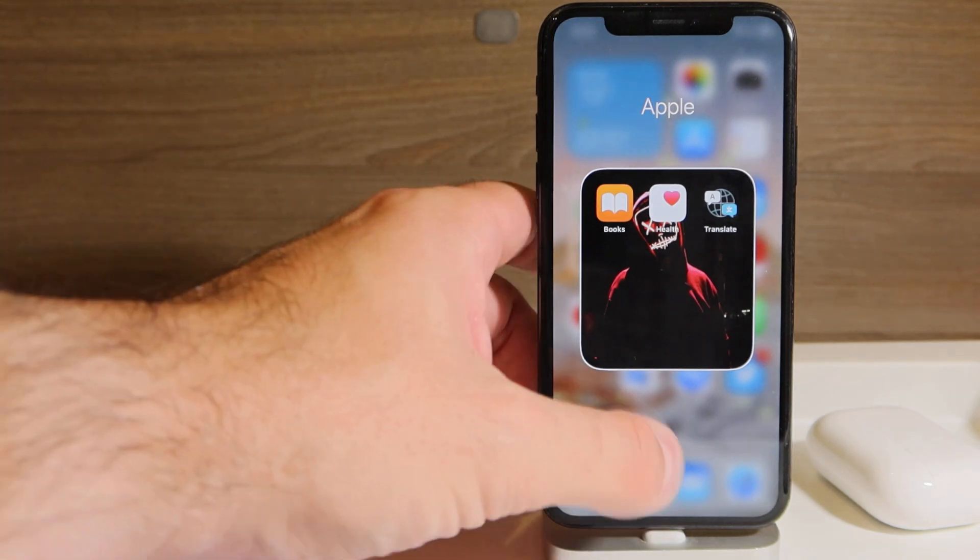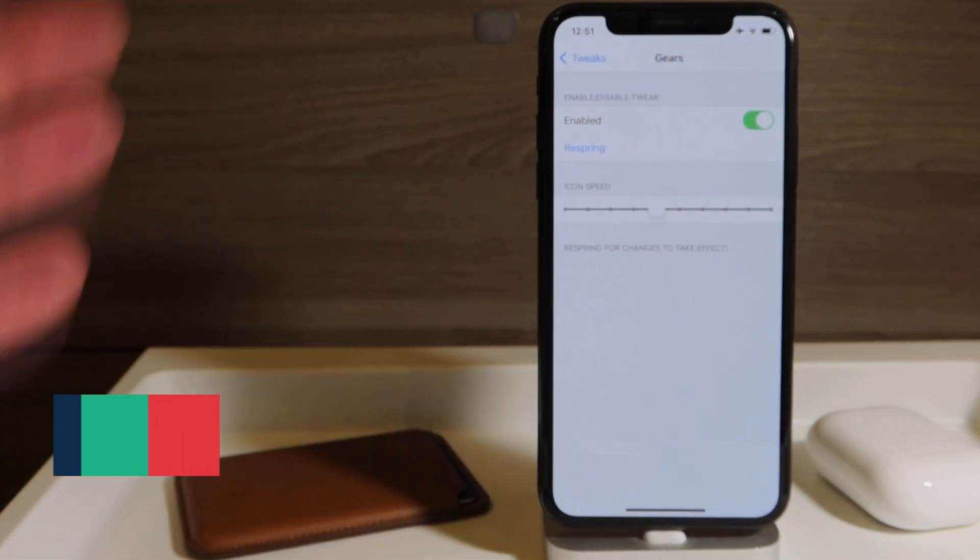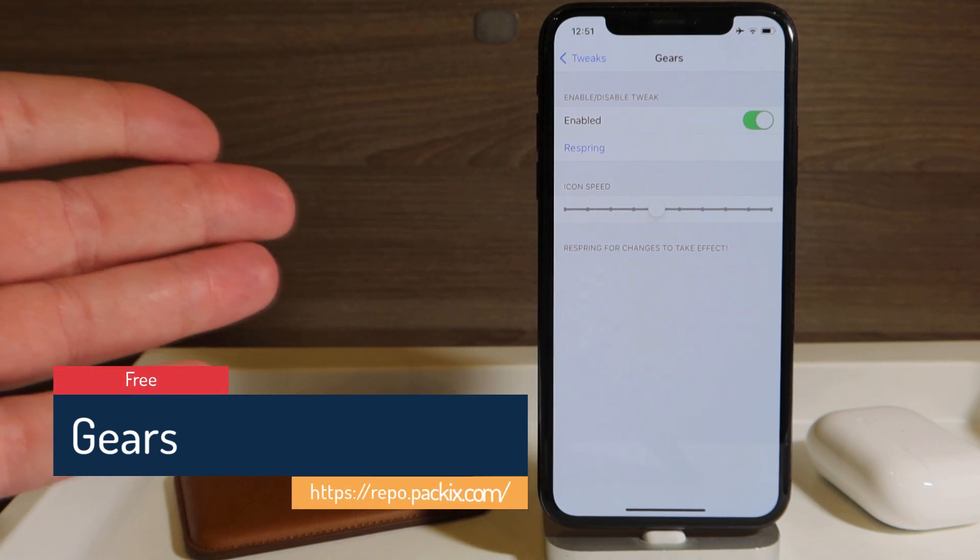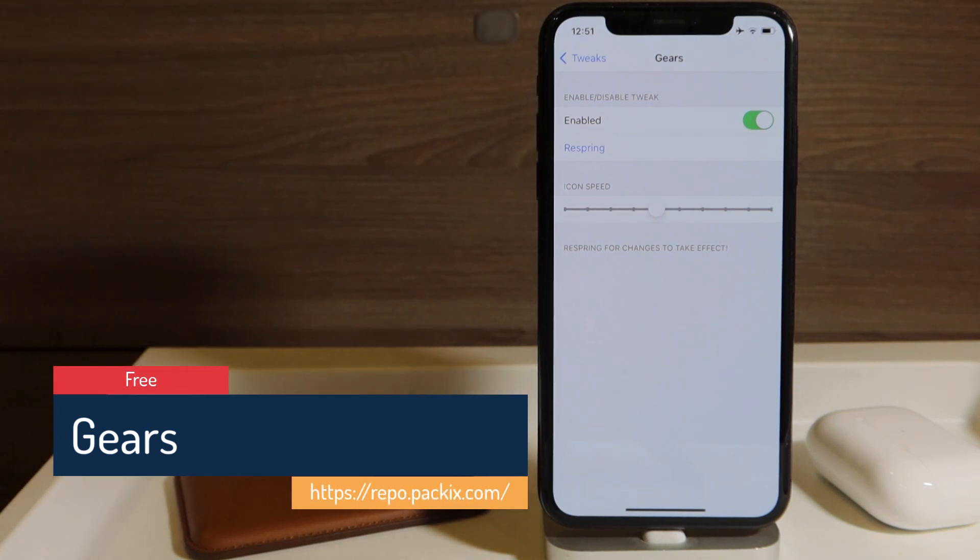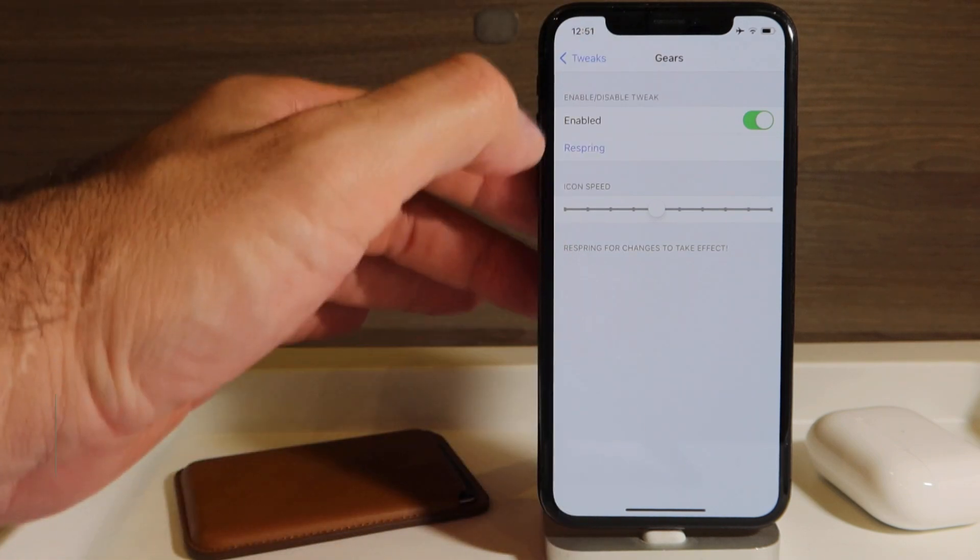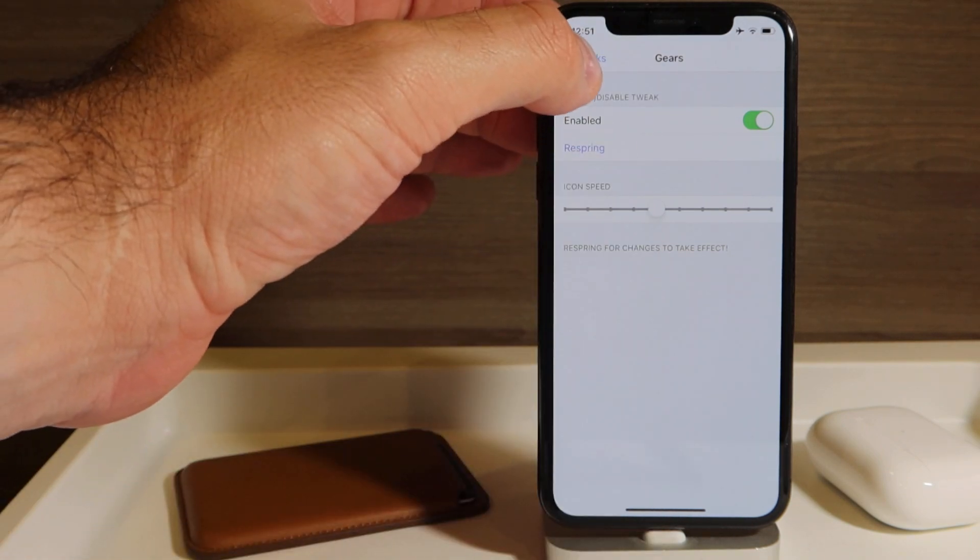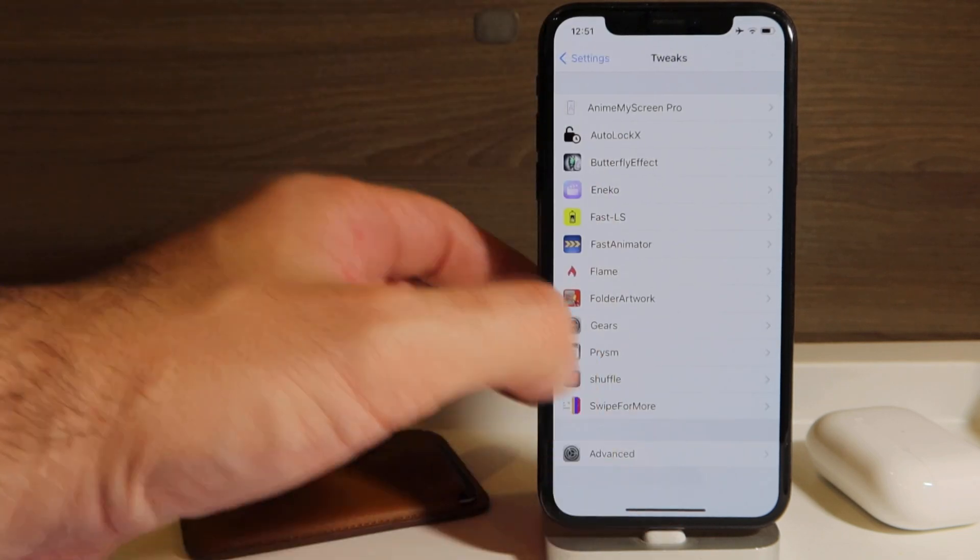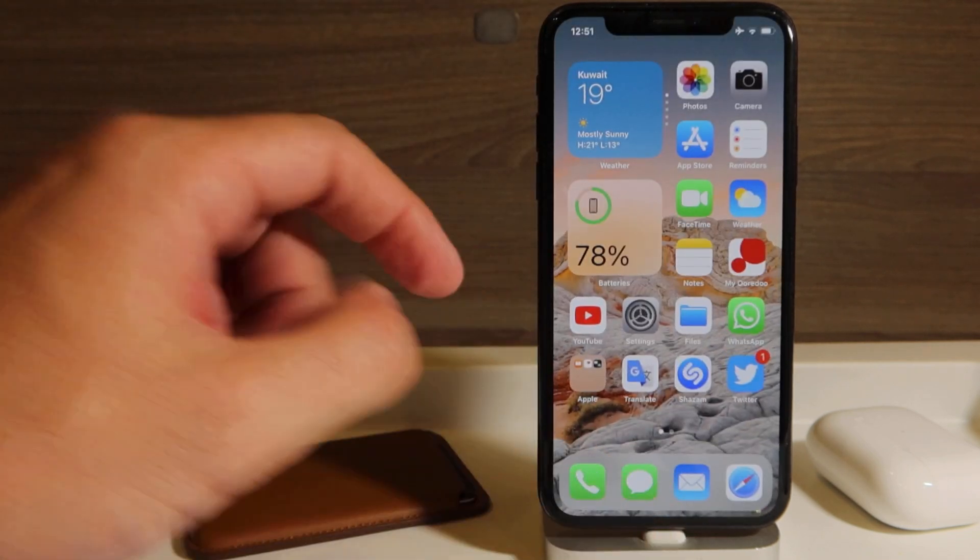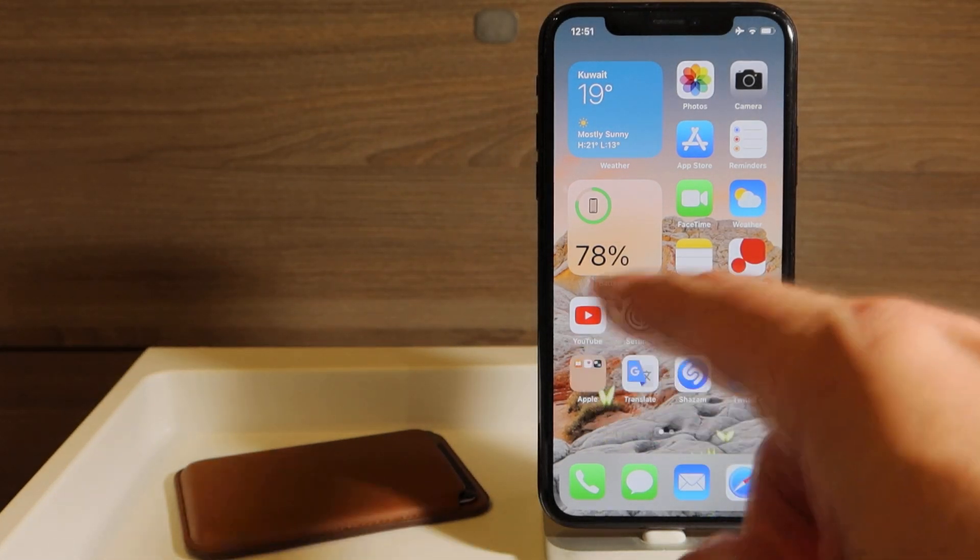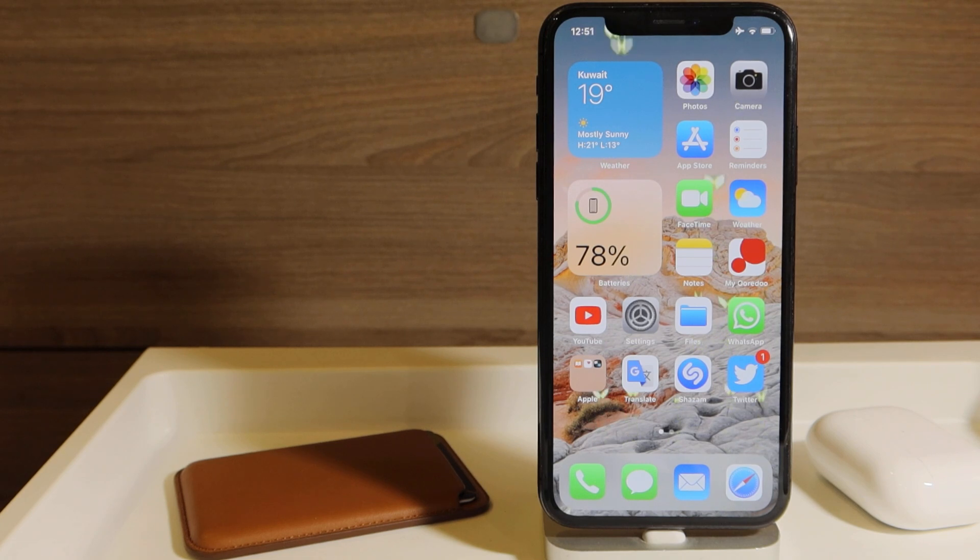The next tweak is called Gears, and it has only one function: it makes your settings icon go around. So this is inspired by iOS 6 and after when you have these updates in the iCloud. You can see my settings icon is constantly working. So if you like these kind of things, like interactive things, you can install the tweak Gears, which is free.